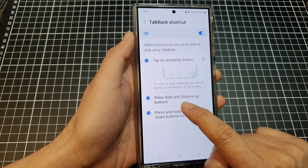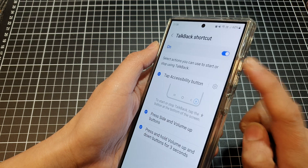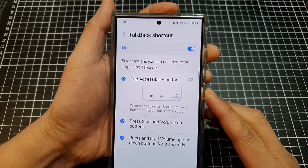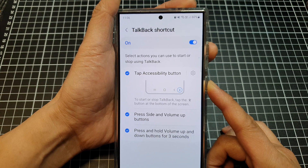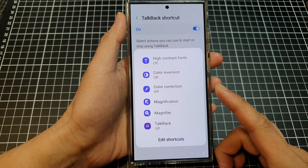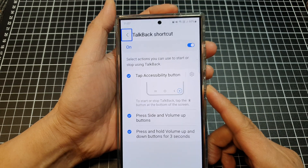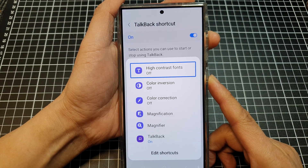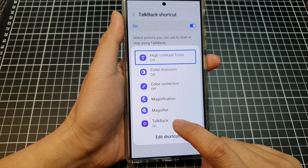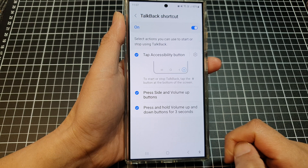The other shortcut is to press the side and volume up buttons at the same time. Quickly press and let go, then tap on TalkBack — so TalkBack is on. When you open the menu to turn it off, tap on TalkBack, then double tap to switch it off.